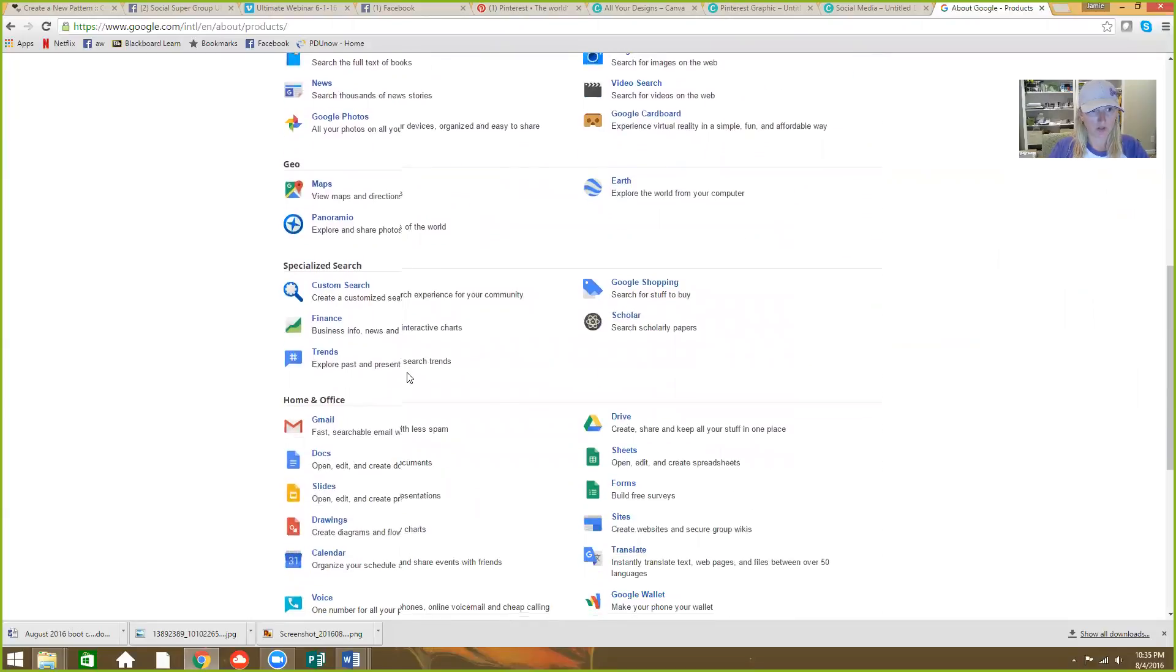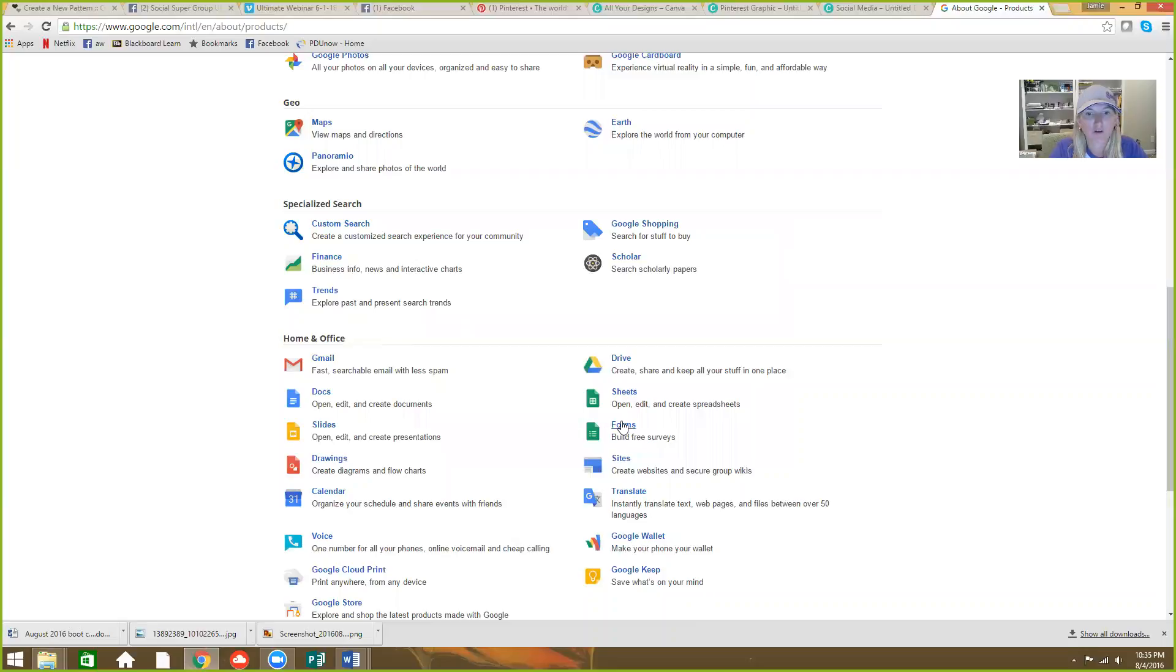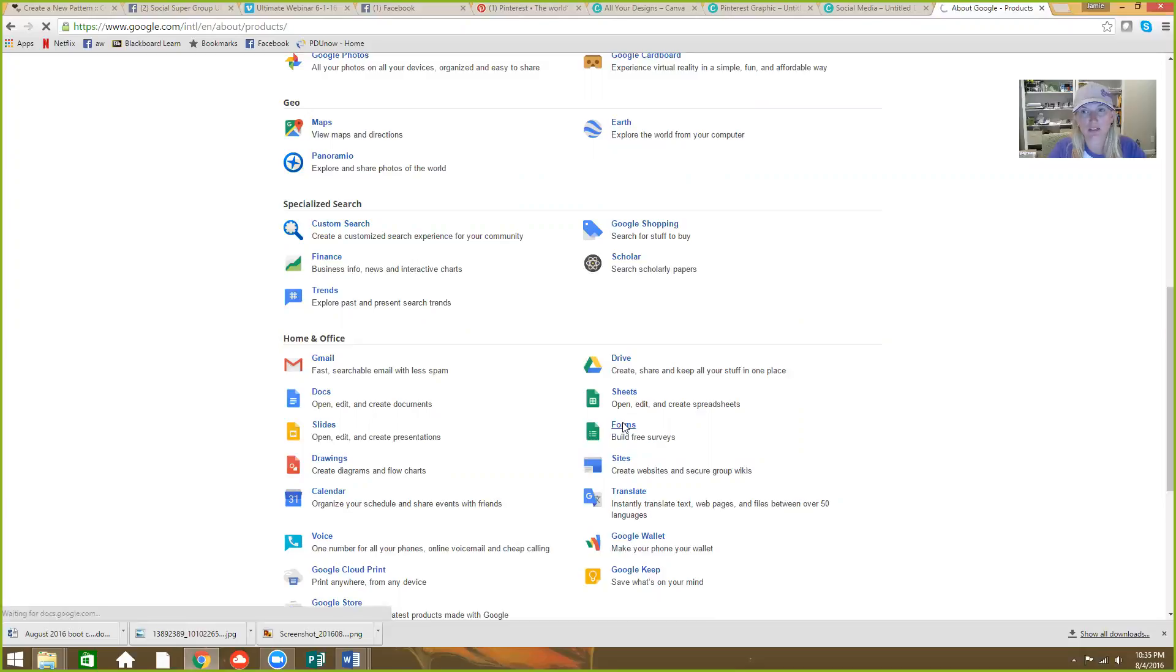Okay, so home and office, there's docs, there's slides, forms is what you want. So you go to Google Forms and this is super easy, y'all.